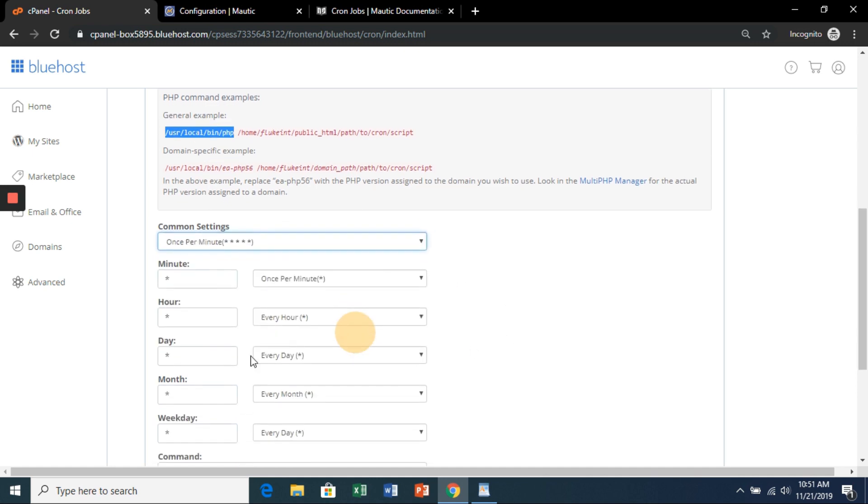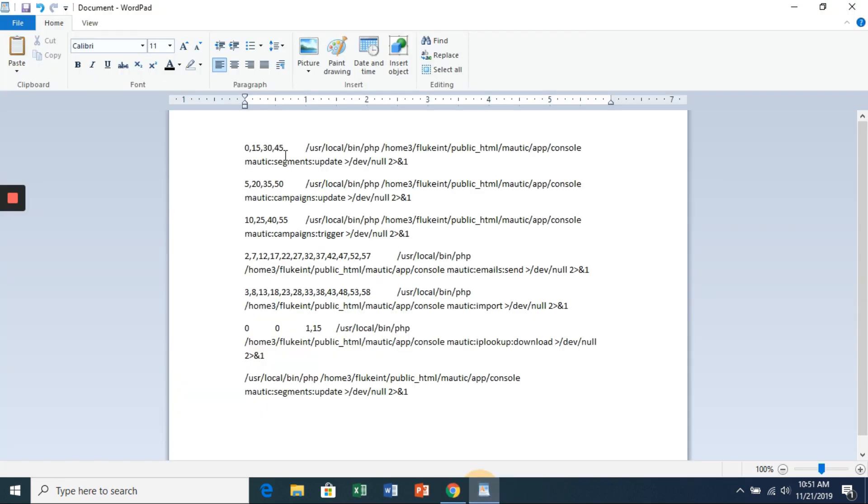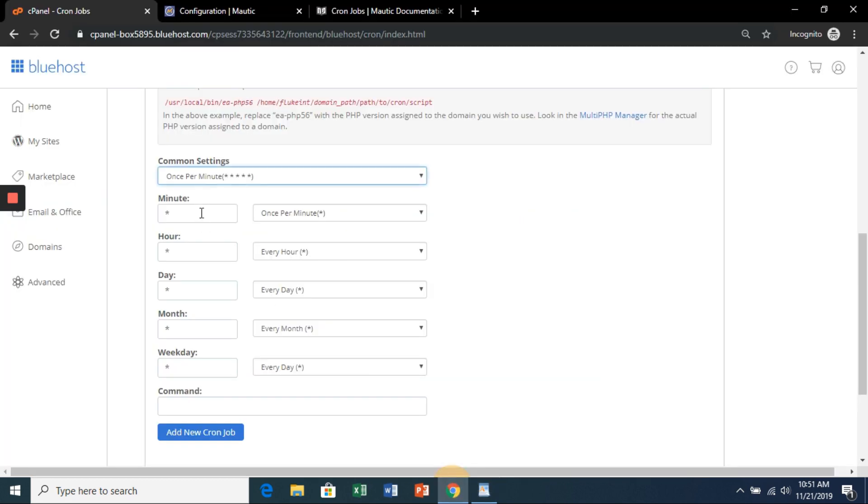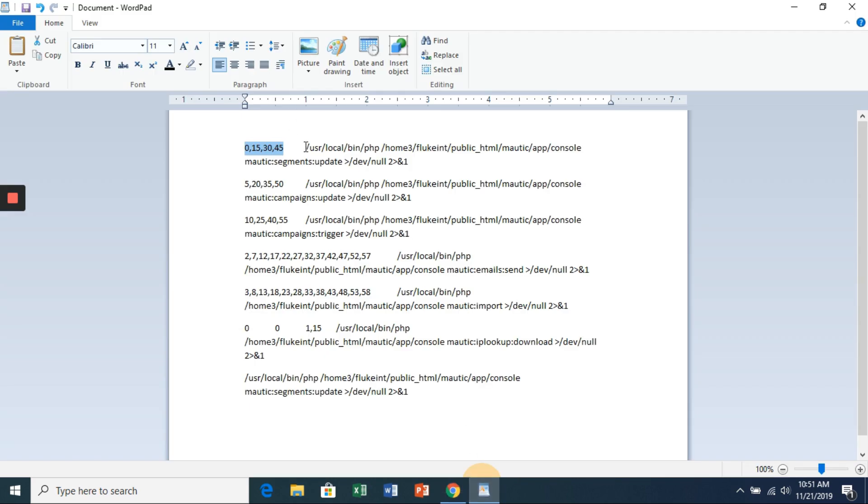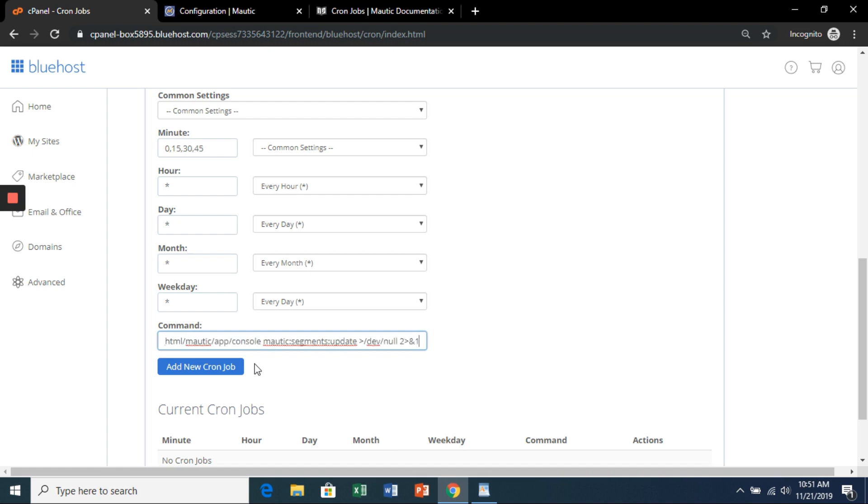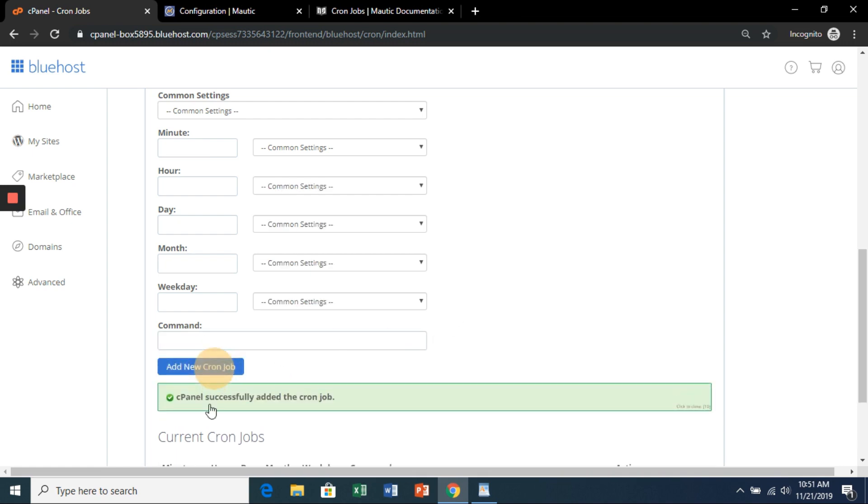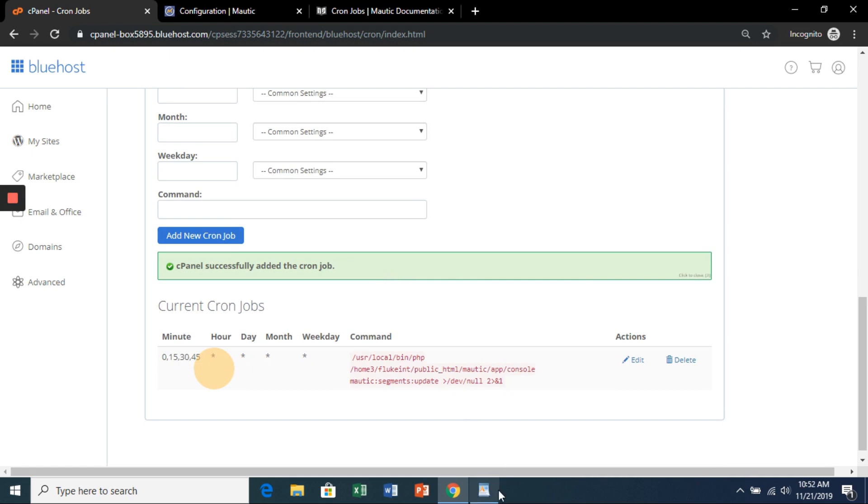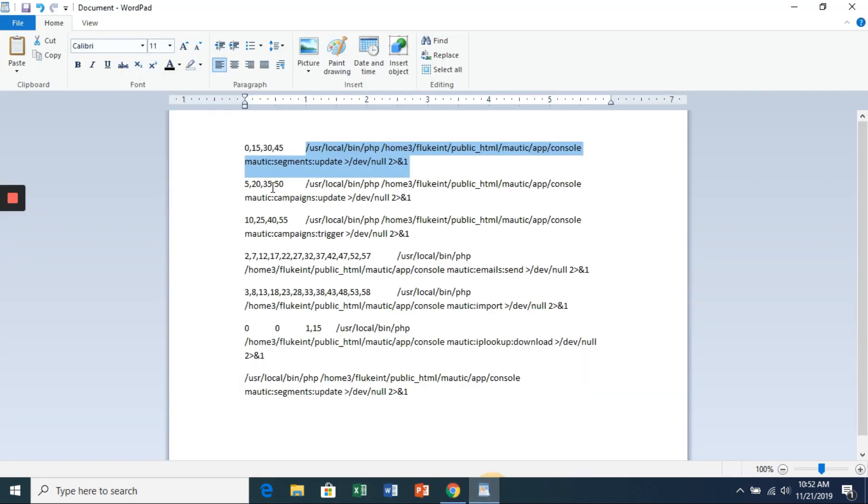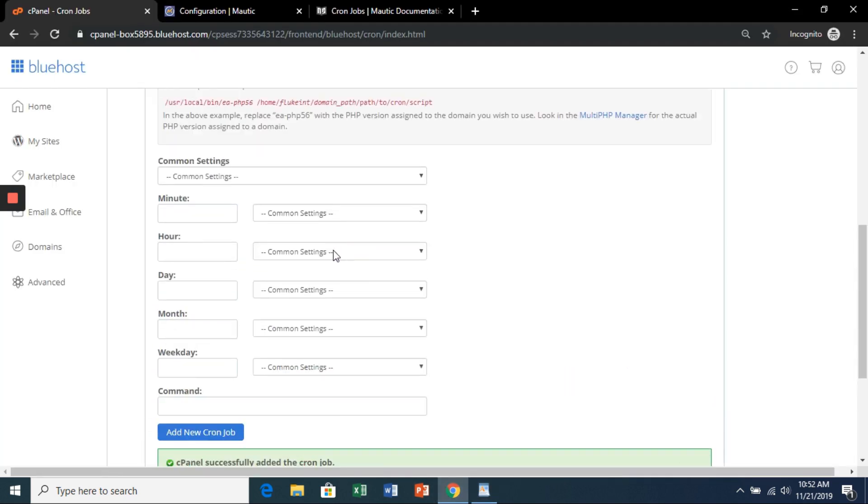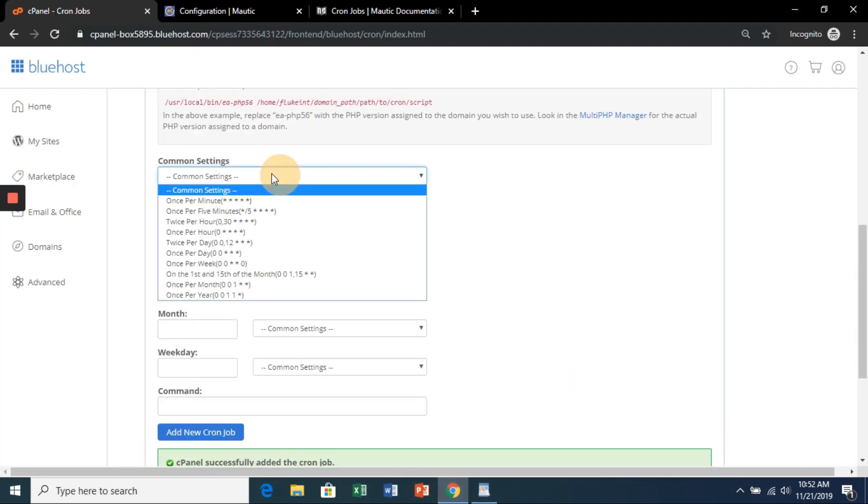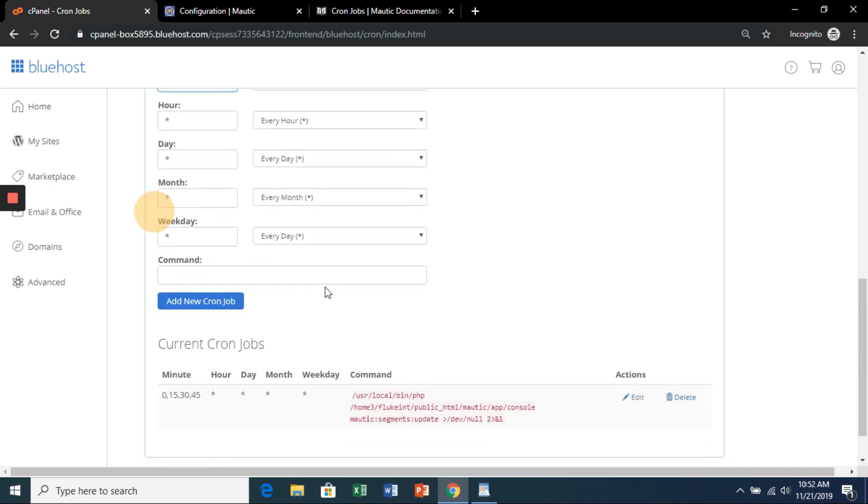Under common settings, we're going to hit once per minute. I'll fill in all of these, but for the minute section, we're only going to do every 15. And the command is what we created here. Add new cron job. Let's say it's a success. I'll show down here. So we'll do it for our next one. Again, once per minute, take away the minutes here.